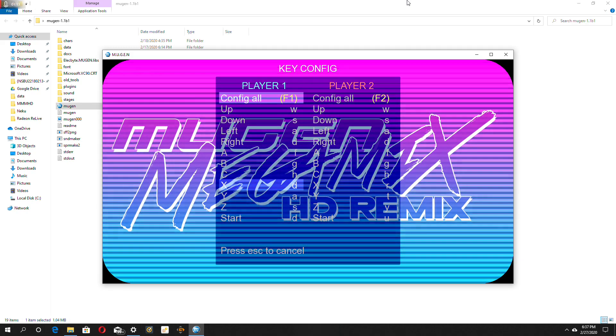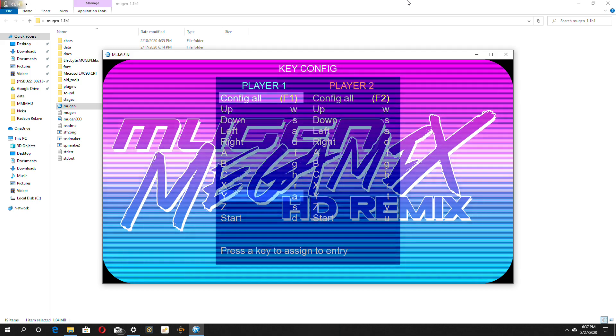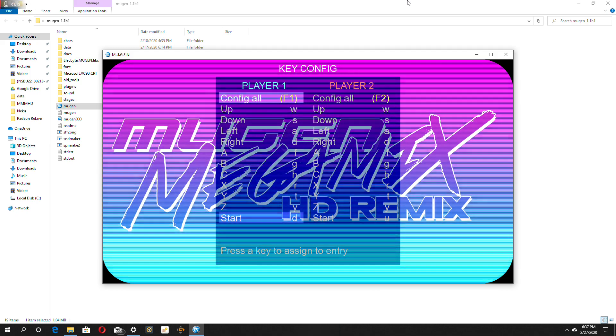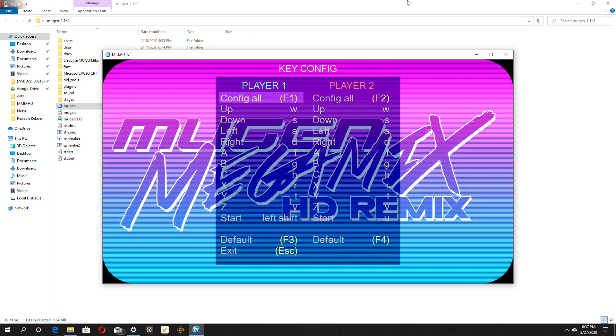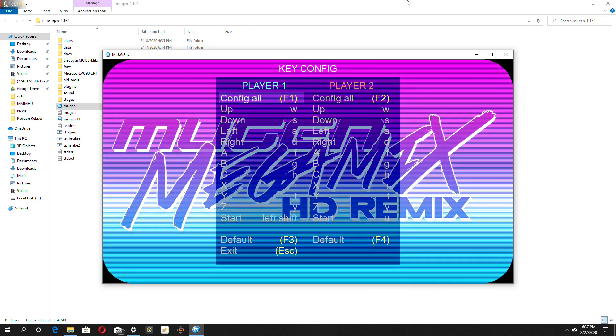And just put F, G, H, and R, T, Y, and put left shift as a start.